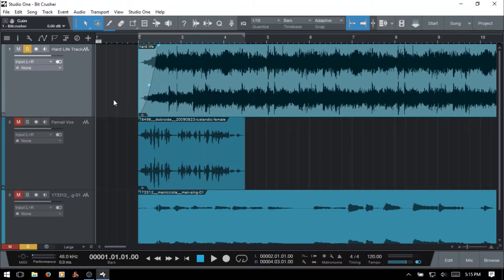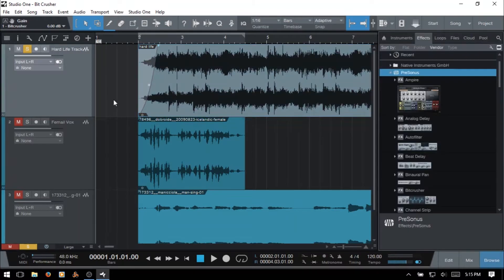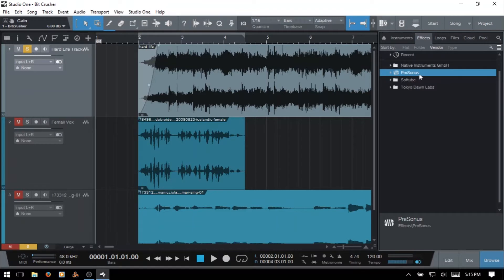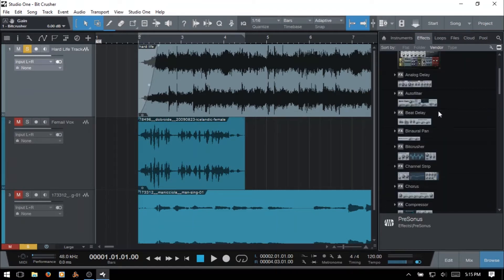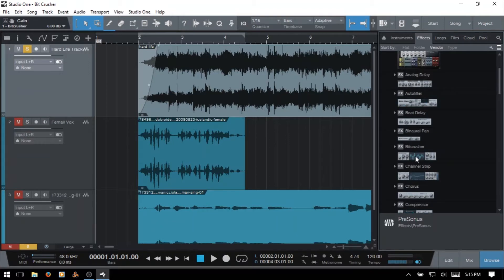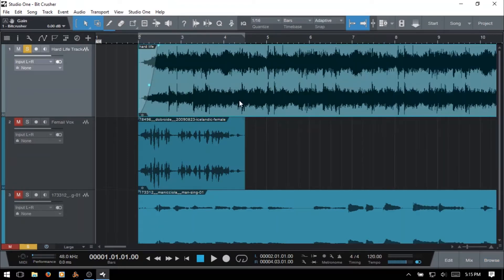You can find the Bitcrusher by pressing F7 and then coming to the effects tab that will open up by pressing F7. Then we have our Presonus folder. If we click on that down arrow these are in alpha order so you'll see the Bitcrusher is just about here. You can click, hold and drag that onto whatever track you'd like to use it on. I'll F7 and close that out.